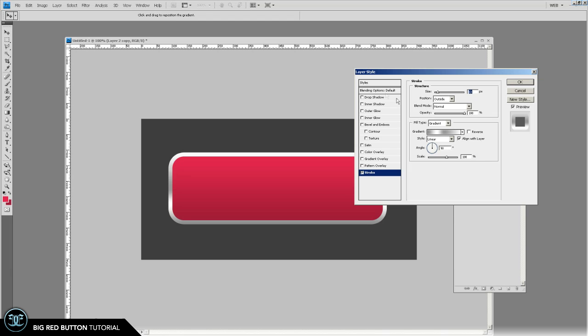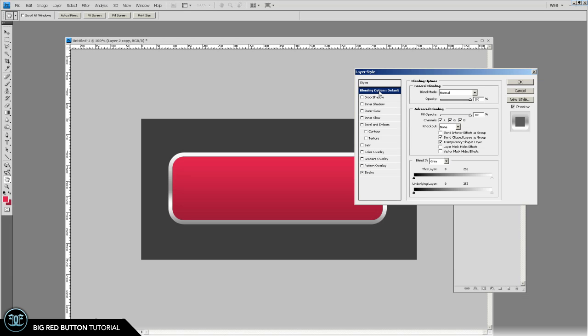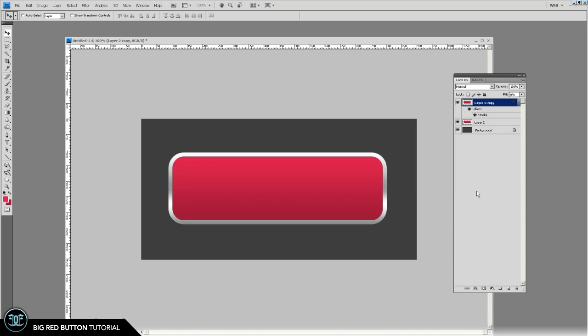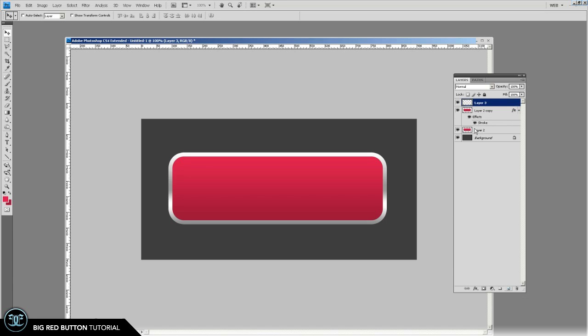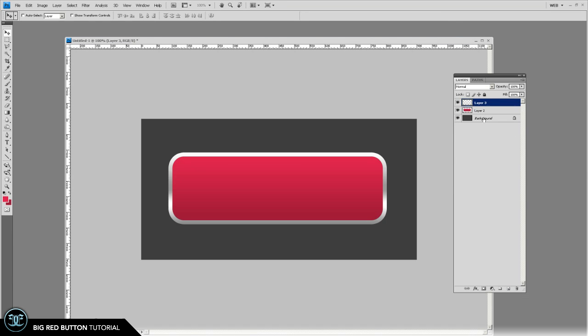The other thing you want to do here is blending options. Click that and see this fill opacity. You want to bring that down to zero. That's going to let the gradient layer shine through below it. So now what we're going to do is another blank layer, select both of those, control E and now you just have that, the stroke. See how that works?